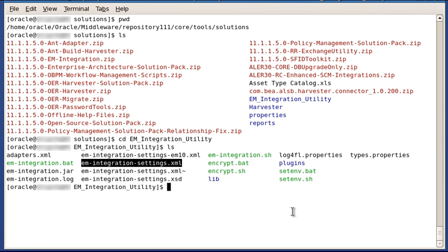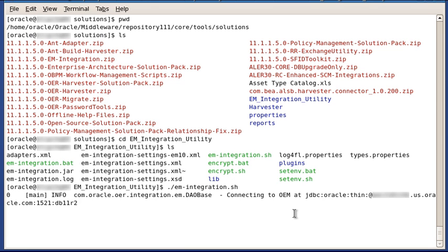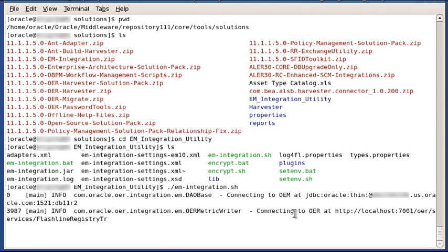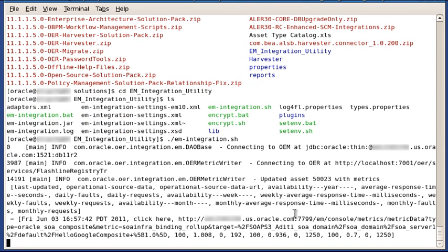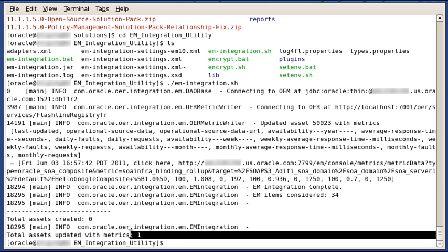Now we'll run the EM integration utility. And we'll wait for it to finish. And the EM integration is now complete. And we can see that one asset was updated with metrics.